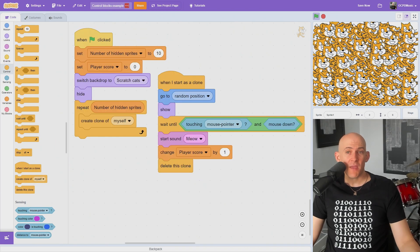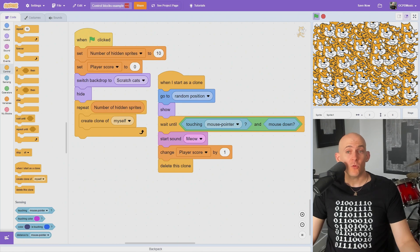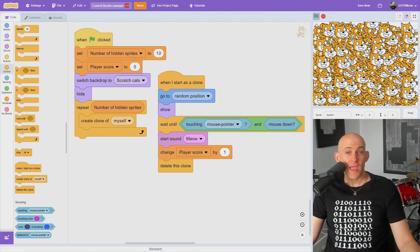The clone blocks allow you to make many different copies of sprites, each running their own code. The create clone block will create a clone of itself or another sprite that will then run any of the code attached to the when I start as clone block.